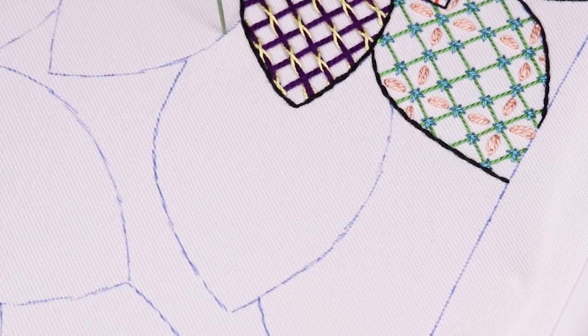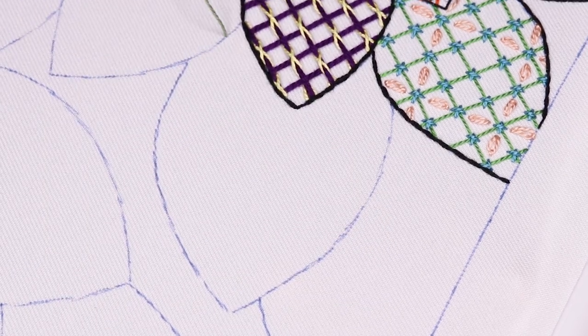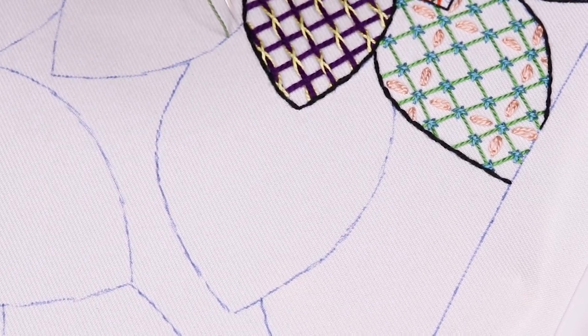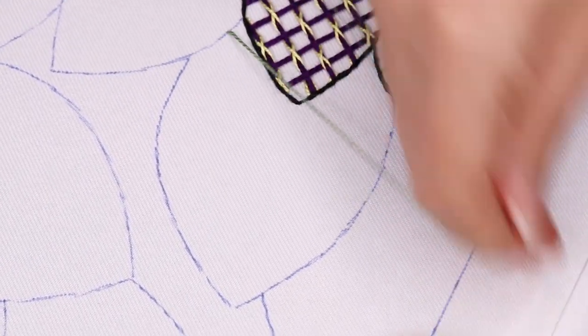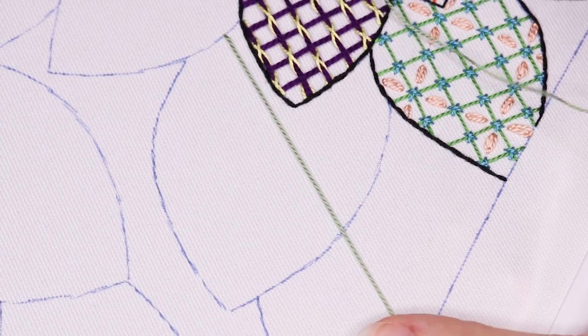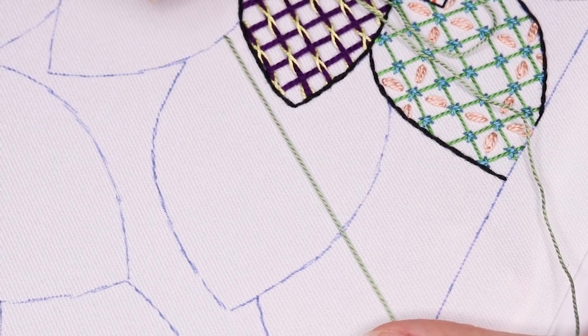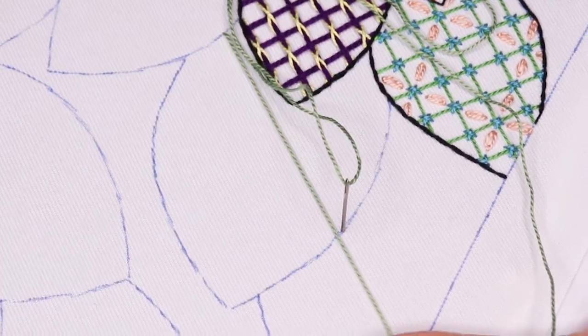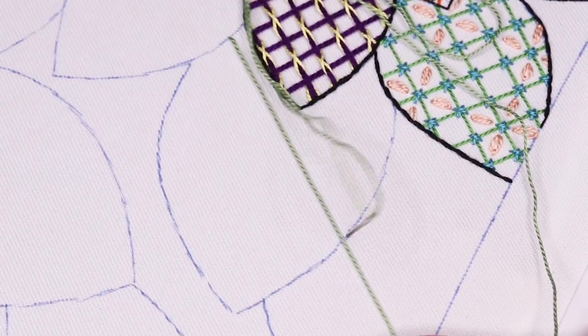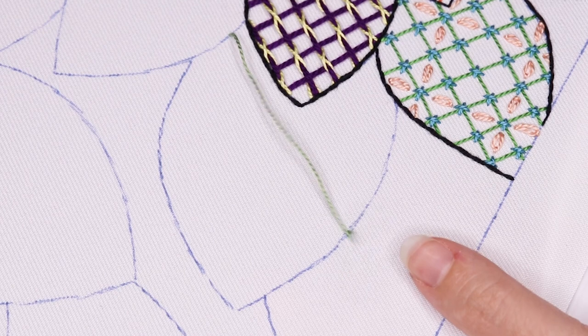Today we are learning Battlement Couching, which is probably my favorite stitch on this entire sampler because it looks so incredibly impressive and yet requires so little effort to create. A perfect combo.